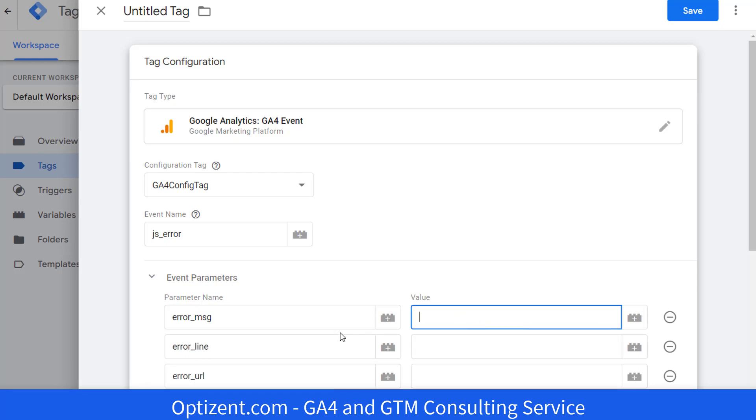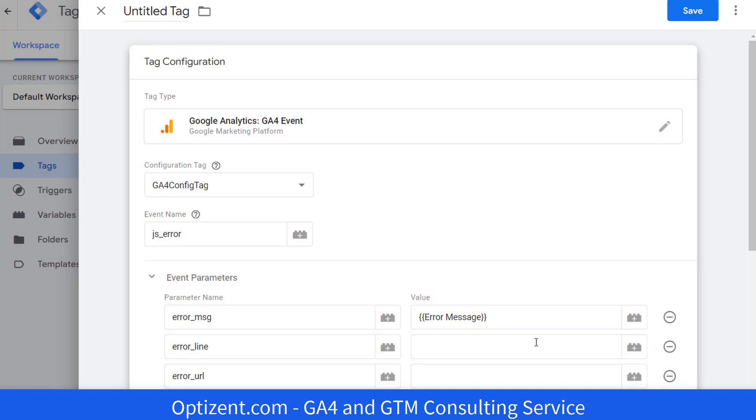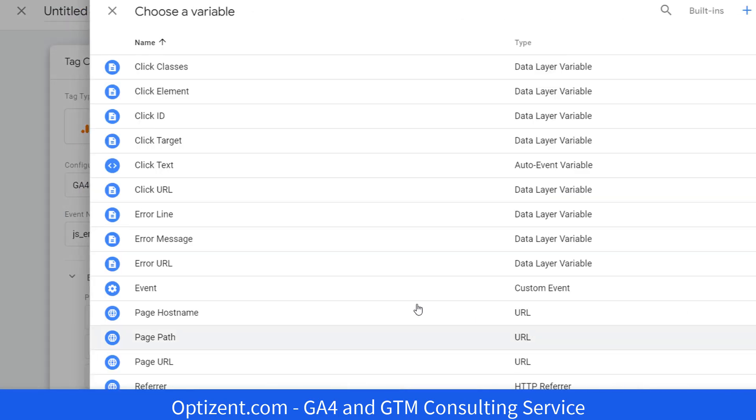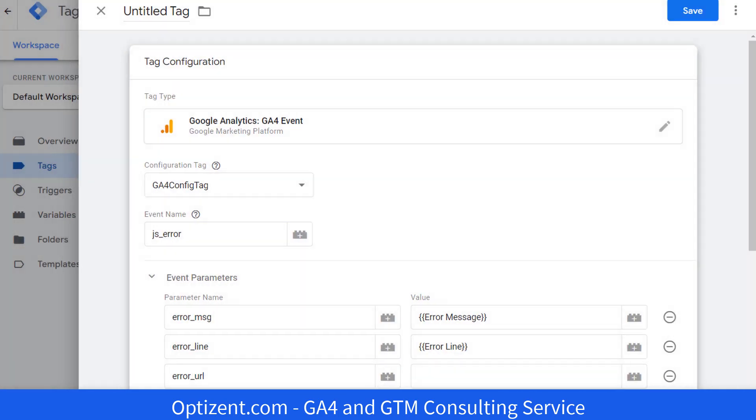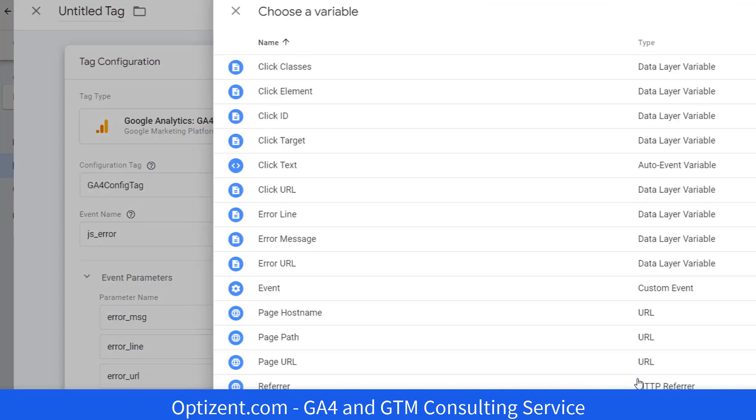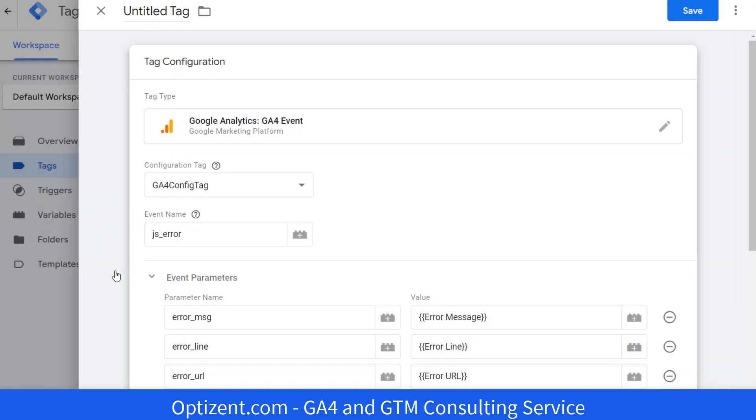Now let's pick the values for these parameters. These are the three variables that we just enabled. So click here and find error message. Next, error line. And finally, error URL.